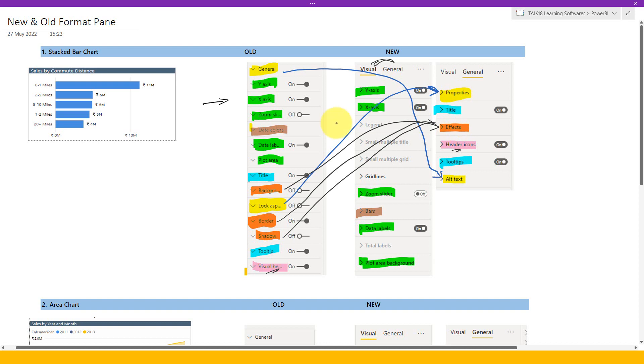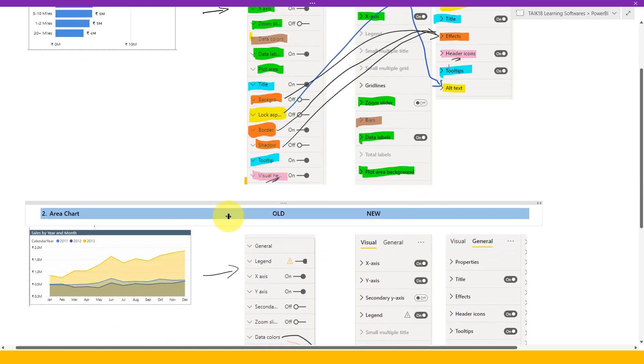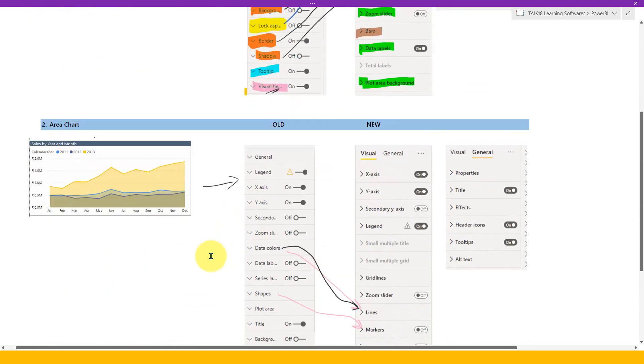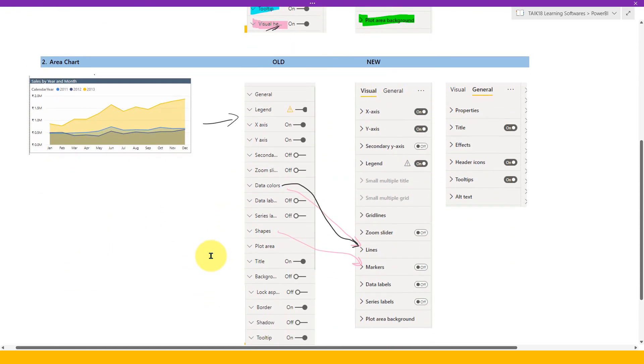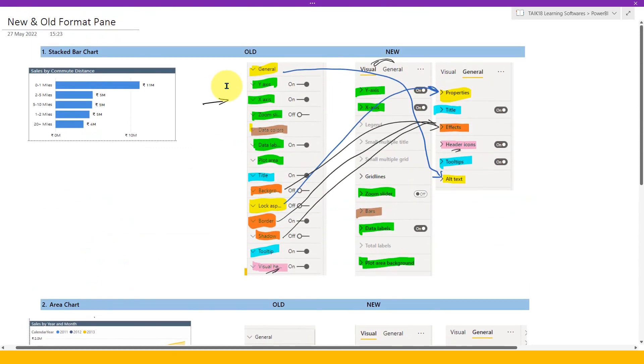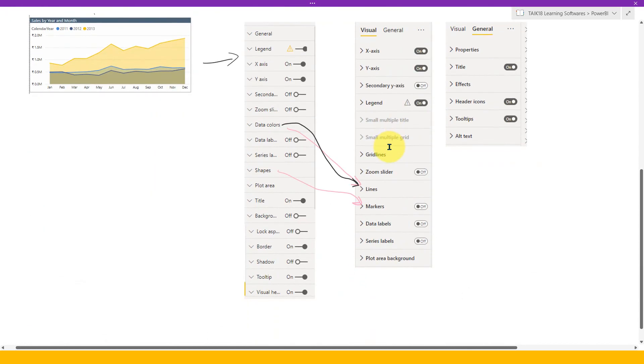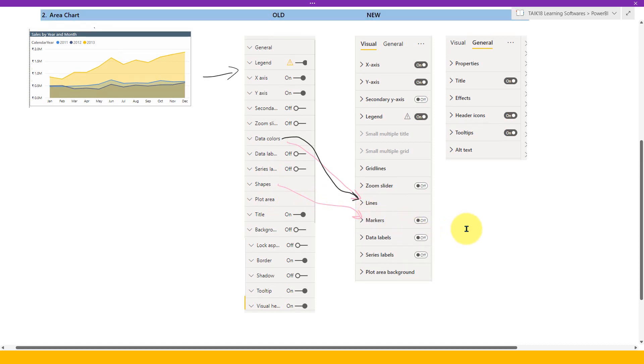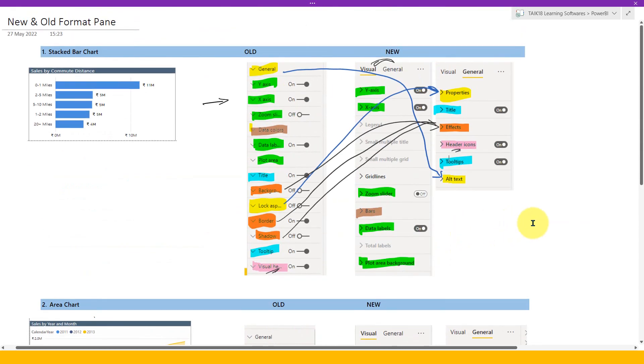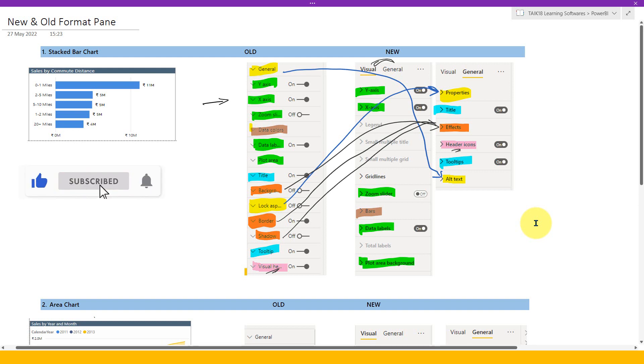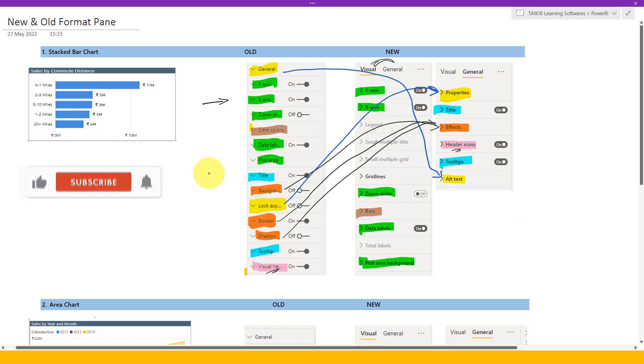So now when we move on to the next chart, which is the area chart, and I have seen both of them have the same similarities which I have explained here for the stacked bar chart. Only this small difference for the data colors is the lines here and the shape is for the markers here. Rest, everything is fine. I hope this video will help you on figuring out which features has moved into which area between the old and the new format pane. Please hit the like button and if you enjoyed this video, don't forget to subscribe.